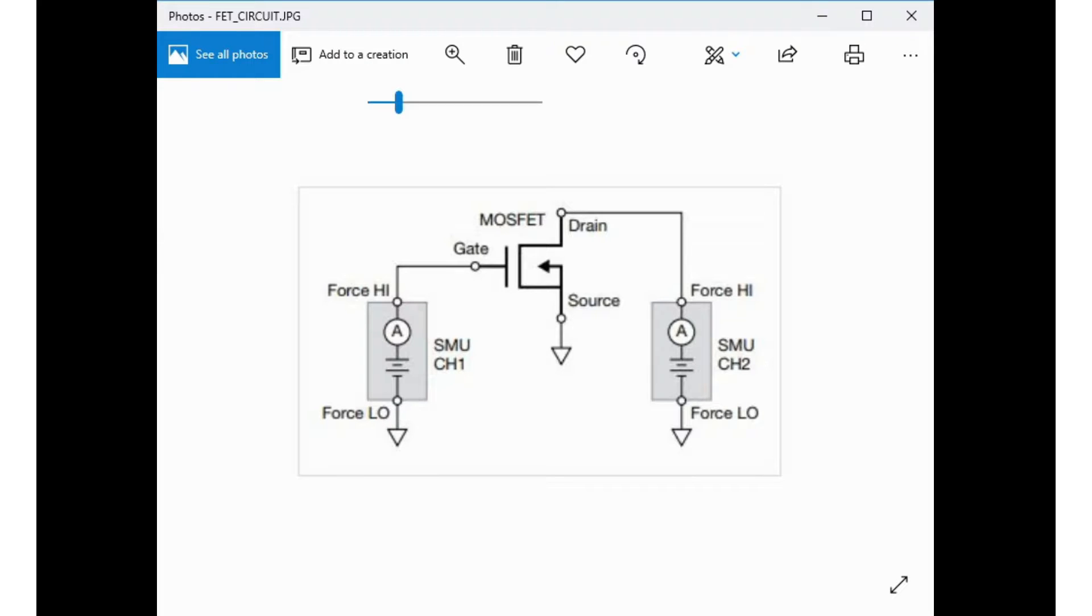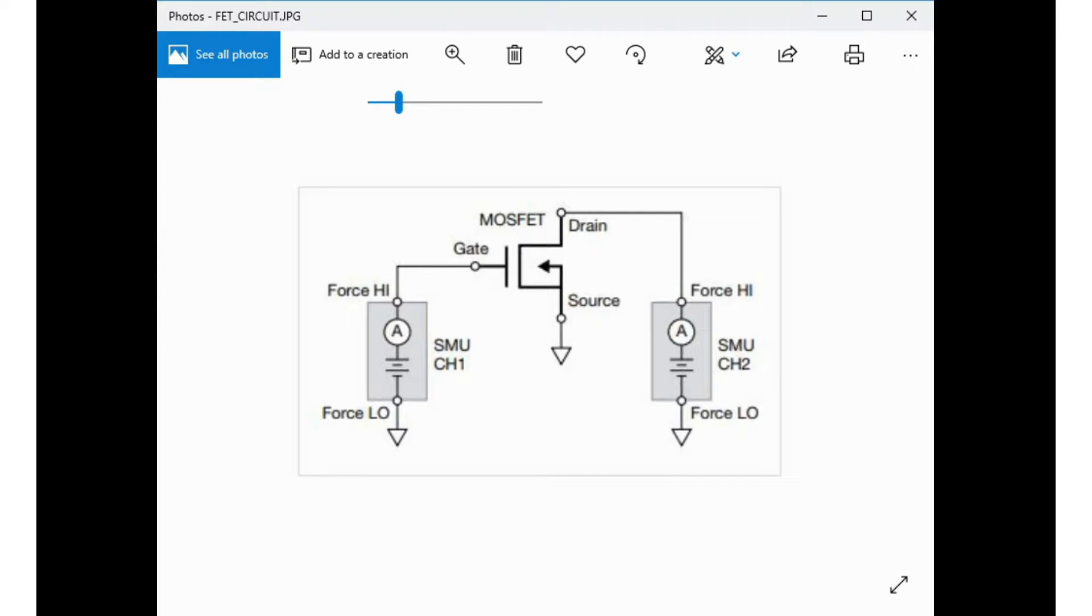In this video, we will be looking at DC IV test characterization using the IV app within the Kickstart software for a MOSFET transistor using two of the Series 2450 touchscreen graphical user SMUs. The circuit diagram of the device under test is shown here.